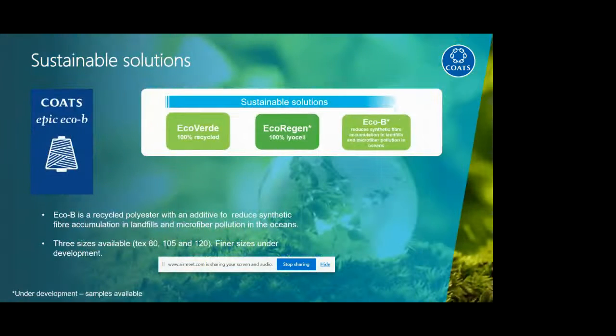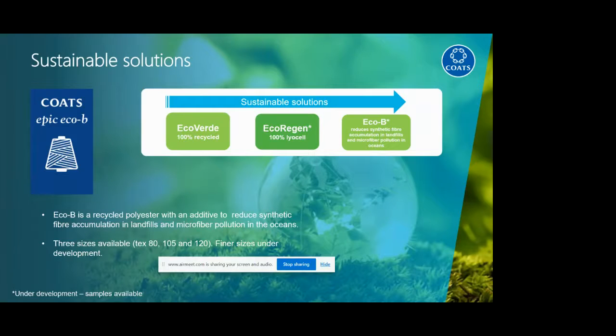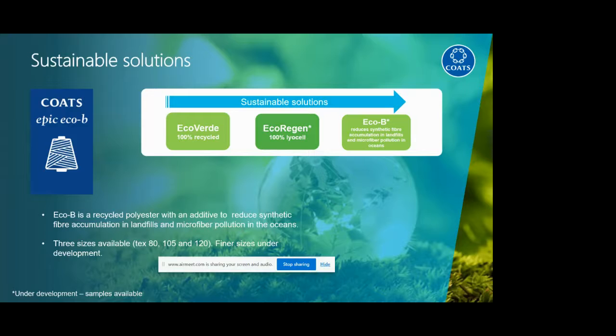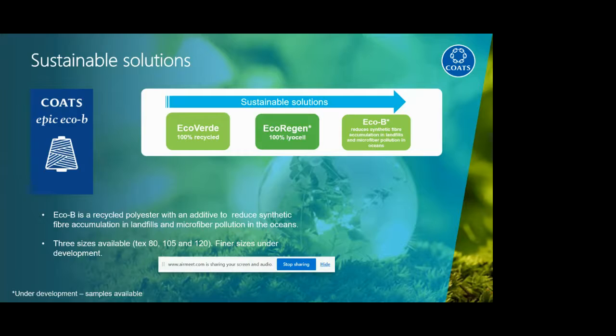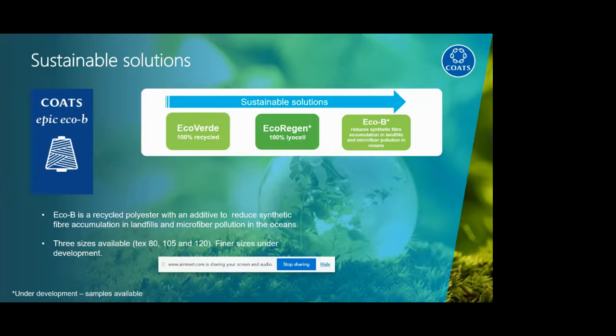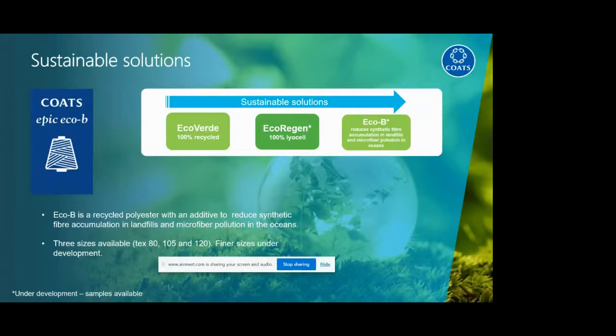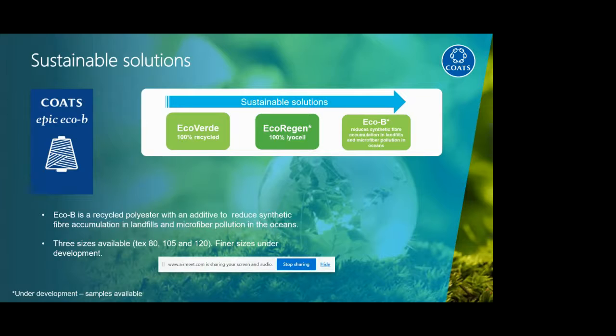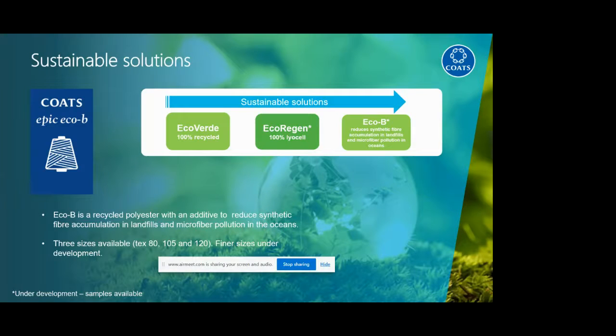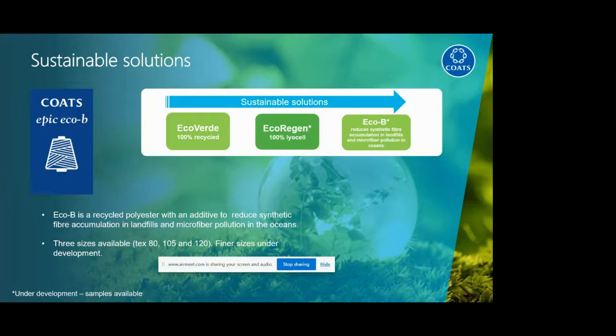EcoBee, part of the eco journey, is recycled polyester, but this recycled polyester has an additive that reduces synthetic fiber accumulation in landfill and microfiber pollution in the oceans. In a very short way, this product has an additive that makes the synthetic behave in the same way as any natural fiber, like wool for example, when it goes for disposal. We're developing different sizes. Initially we started with some core sizes, but now we are developing finer sizes, and this product will be commercialized later this year.